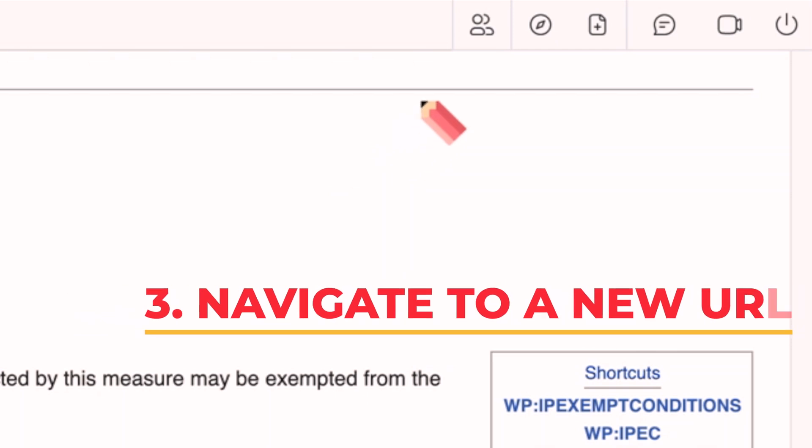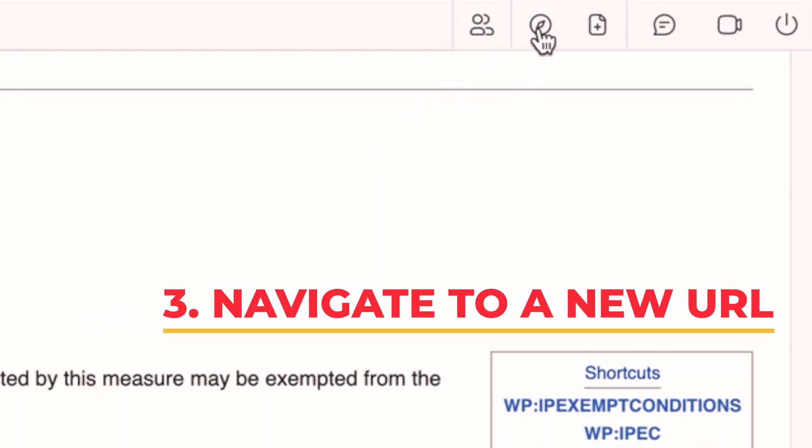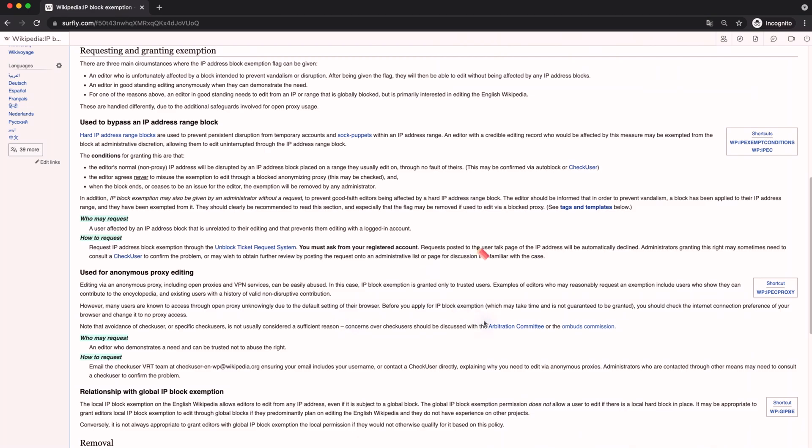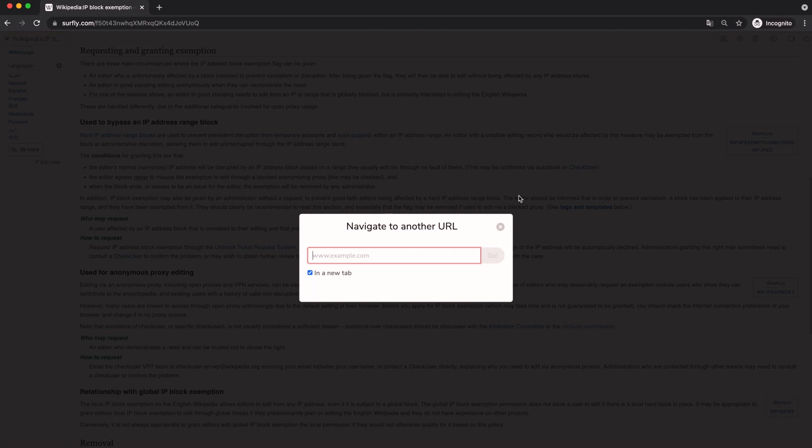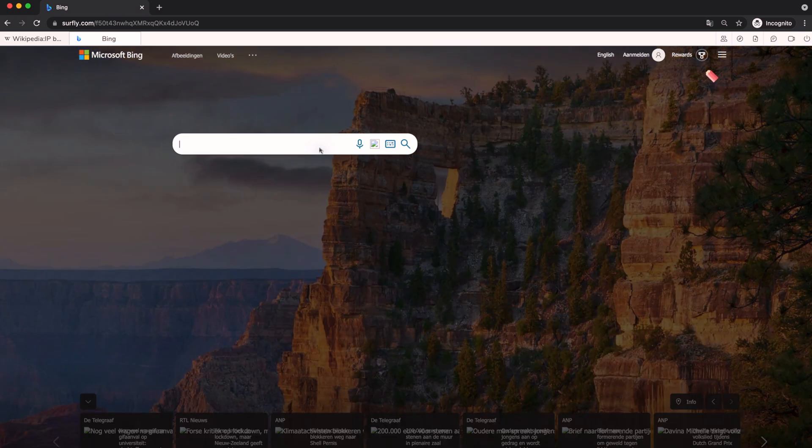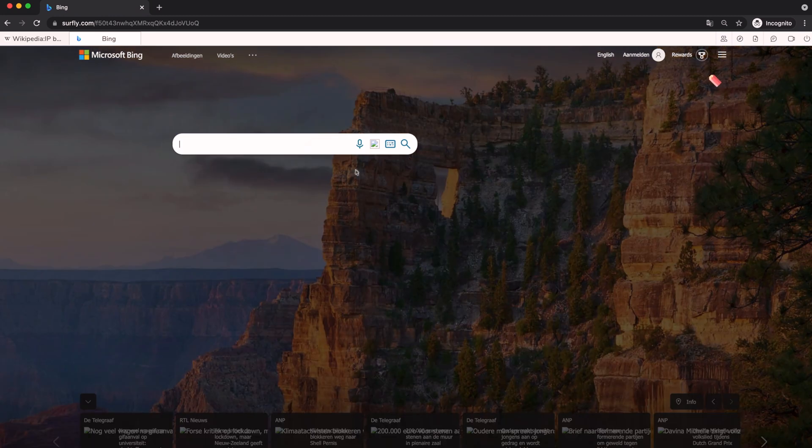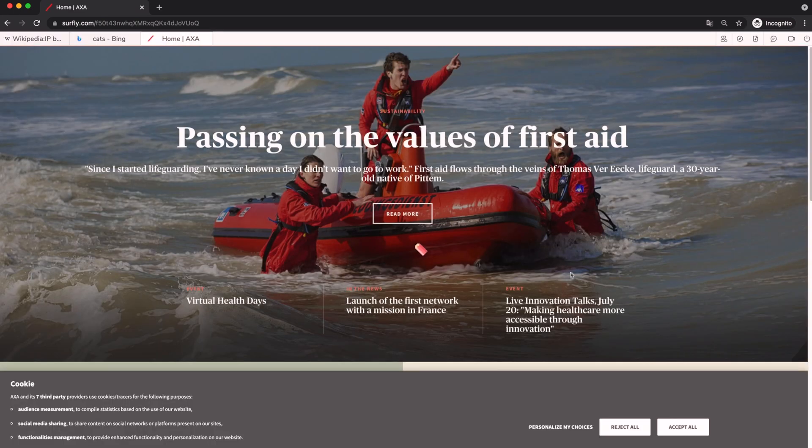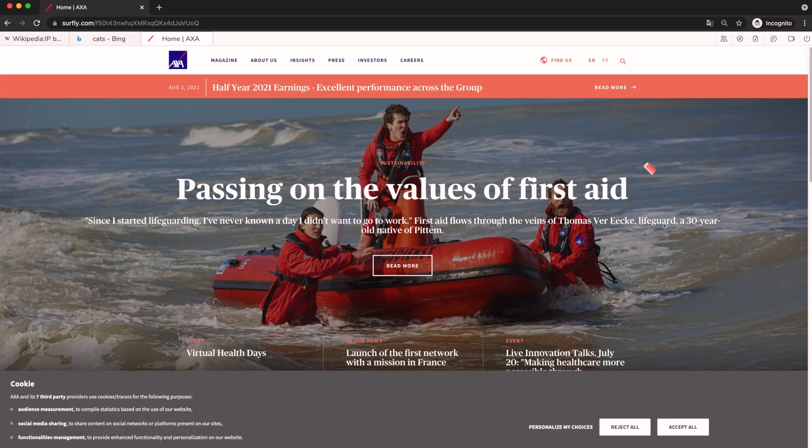3. Navigate to a new URL. In some use cases, it might be helpful or even necessary to browse different websites. Maybe you have to set up a contract on a different platform, or perhaps you want to advise your customer on plans from different vendors. This is all possible within a Surfly session.